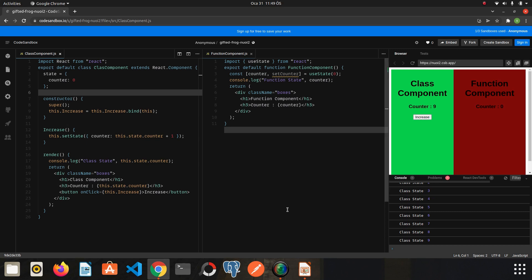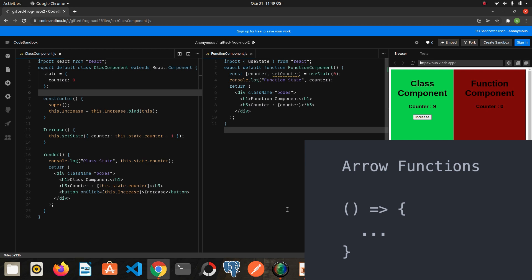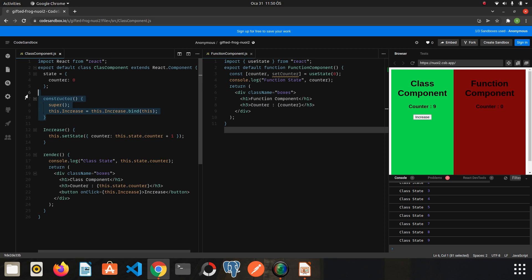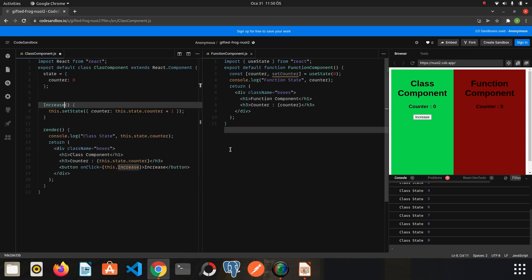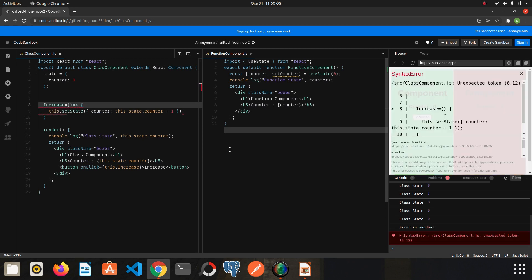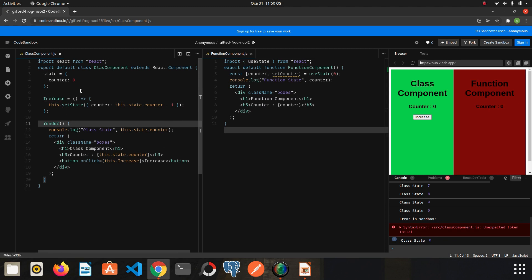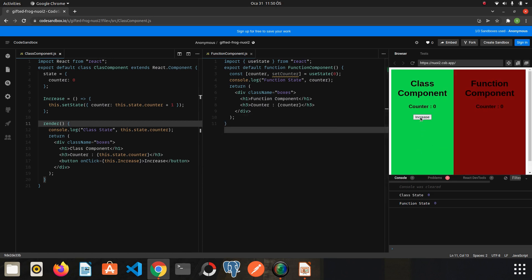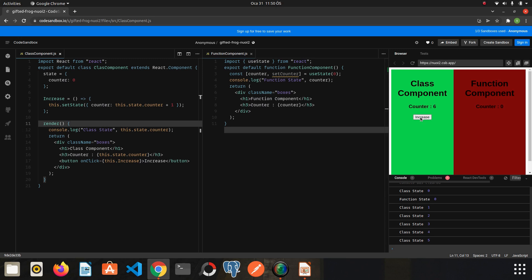The second method is the arrow function, which came into our lives with ES6. If we use an arrow function when creating the function, it will bind — or introduce it — to the class automatically. So let's see: I will delete the constructor and create the increase function as an arrow function. I save it and refresh the page. As you can see the counter is increasing.